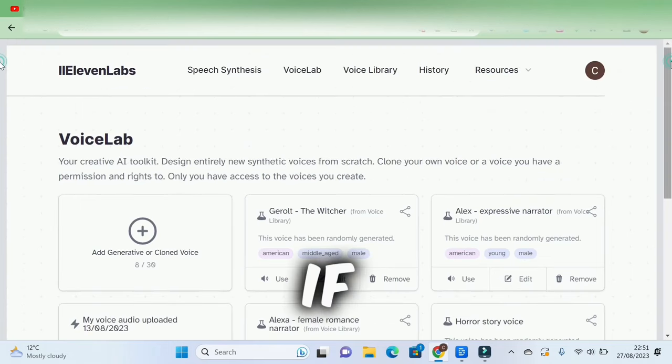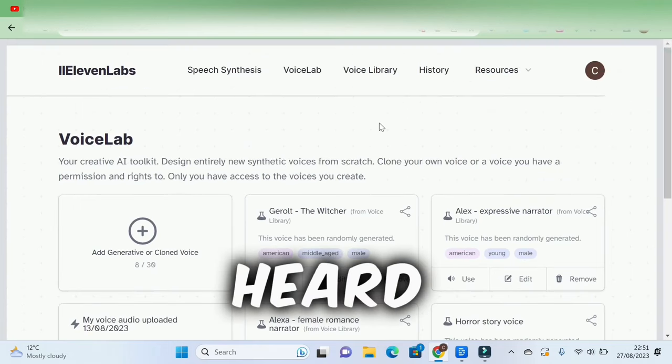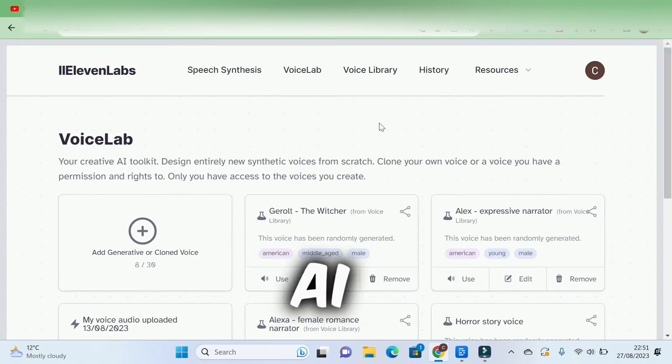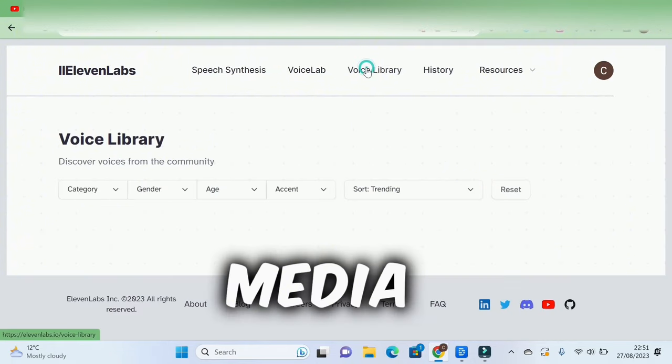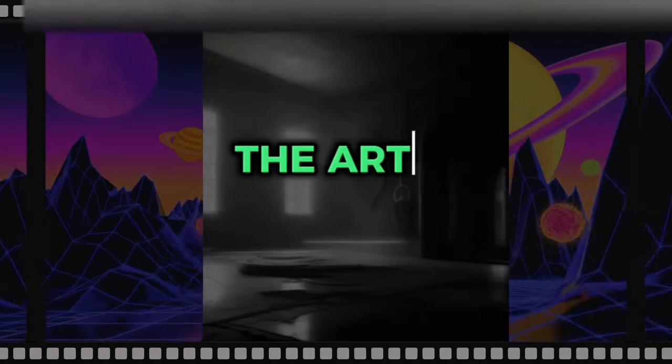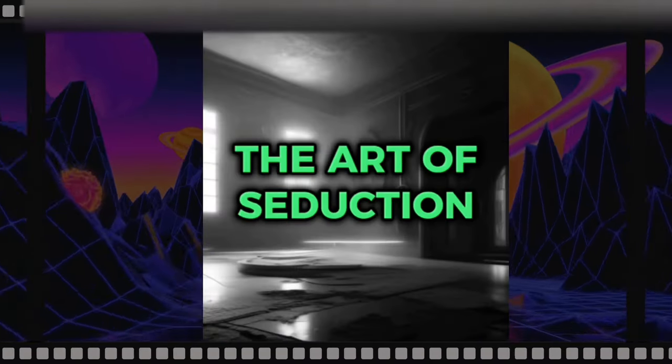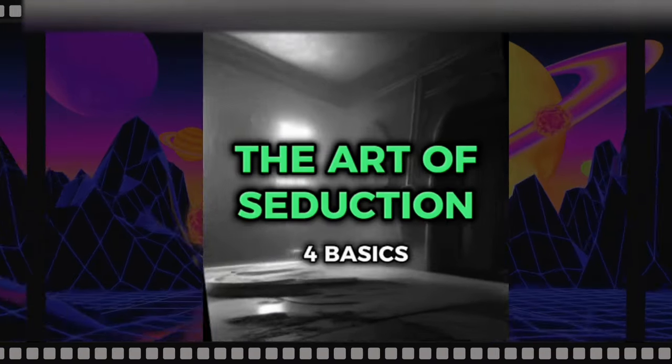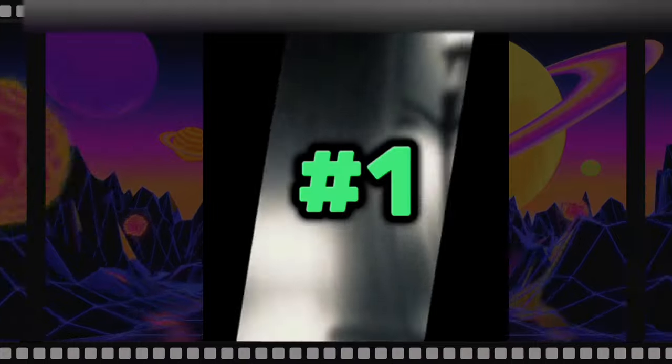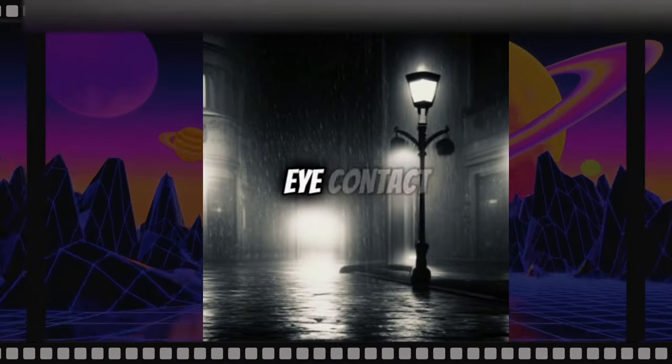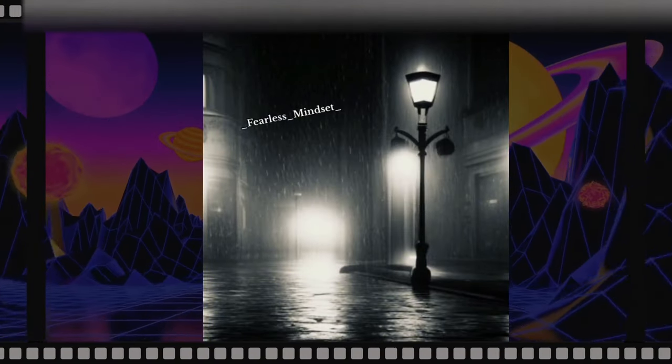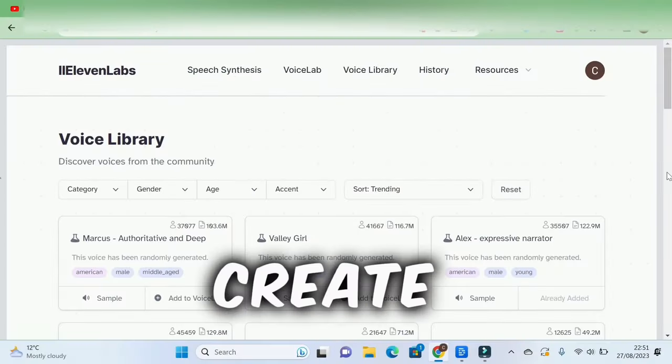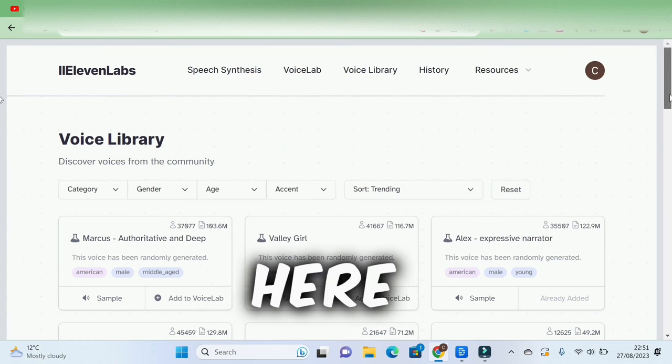If you have ever heard this trending AI voiceover on social media: The art of seduction. Four basics. One, eye contact. Lock eyes and let the sparks fly. You can also create it here.